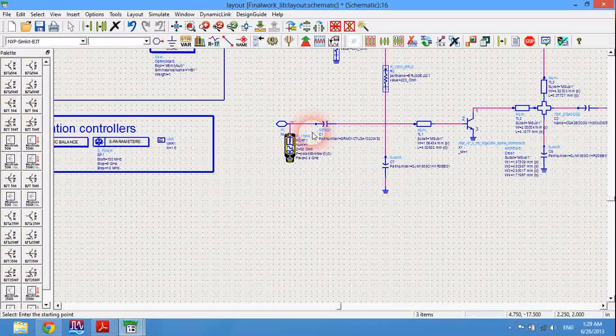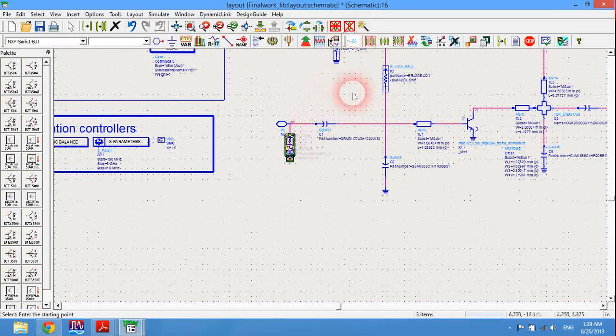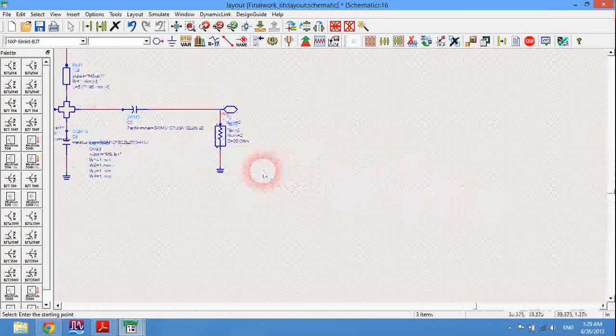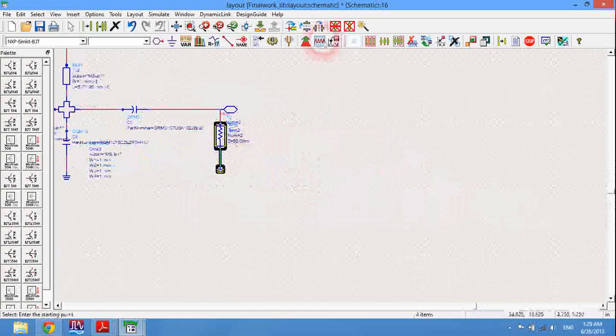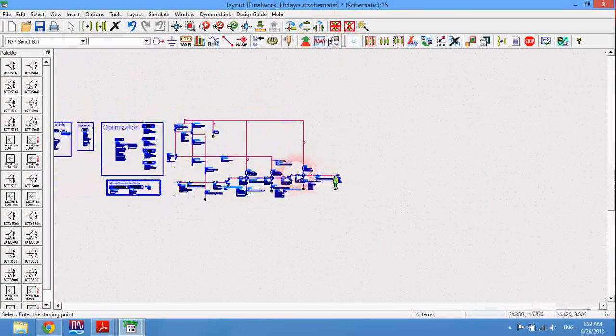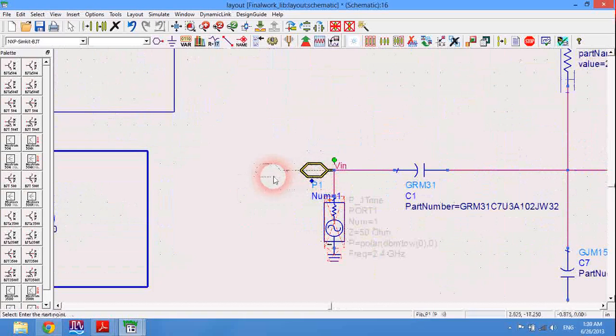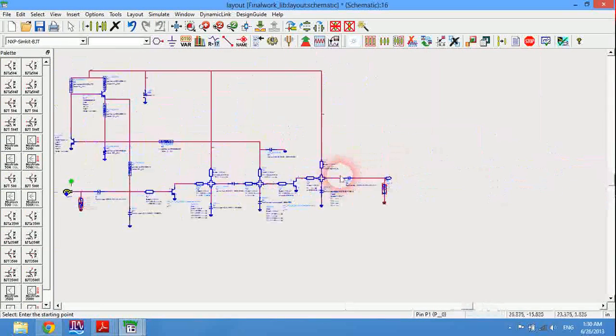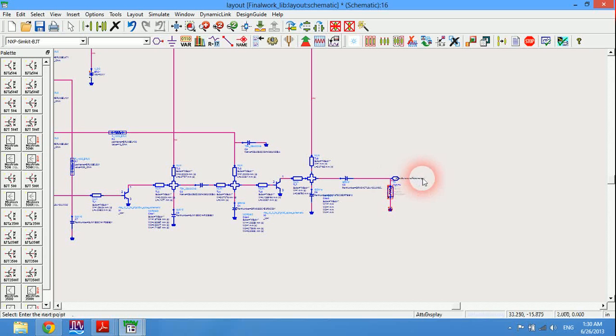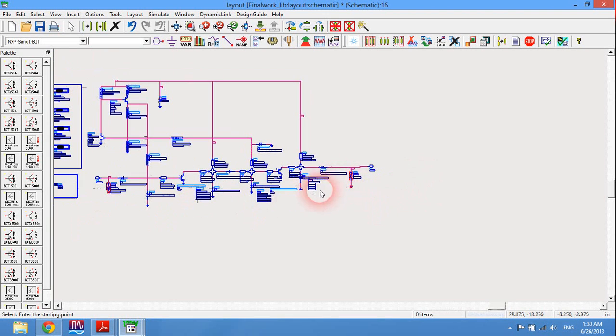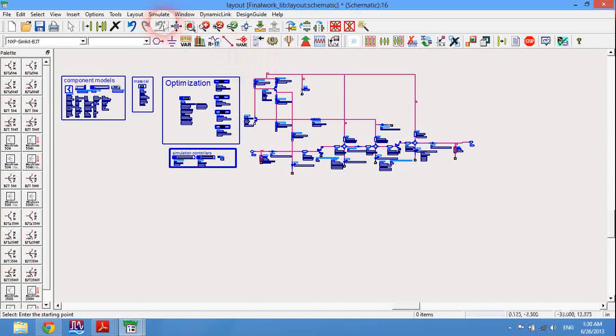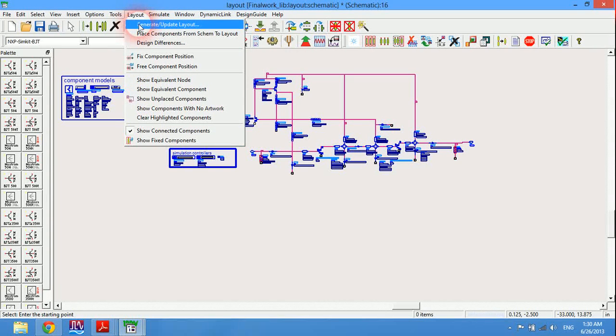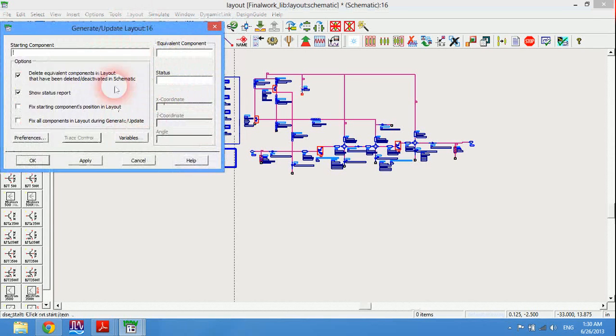I will deactivate the two terminals as usual and put board one and board two on the two terminals I wish to enter and output the RF signal from. Now click on layout, generate and update layout.